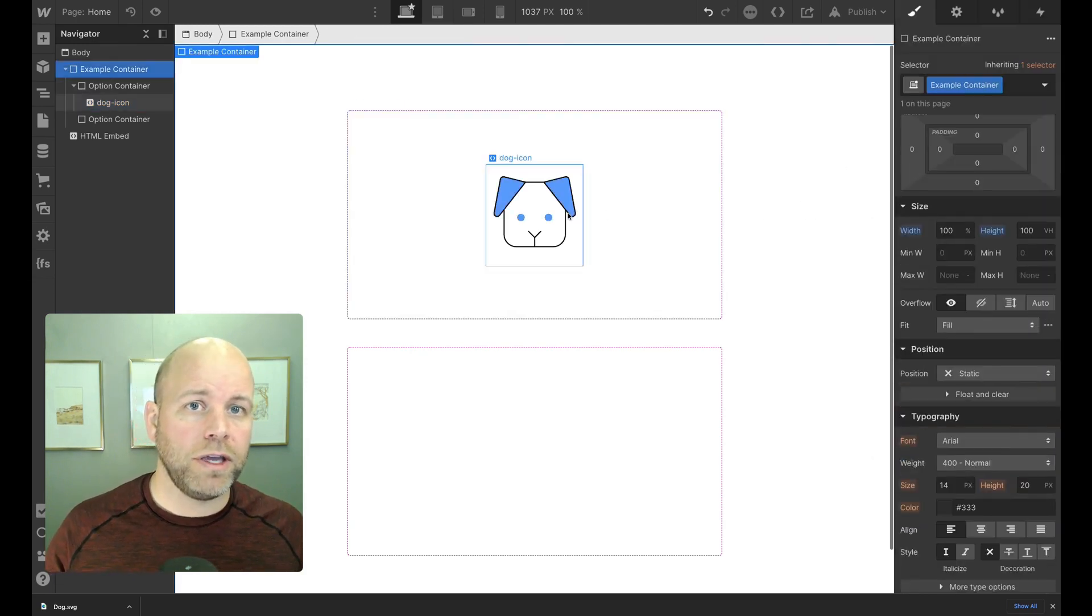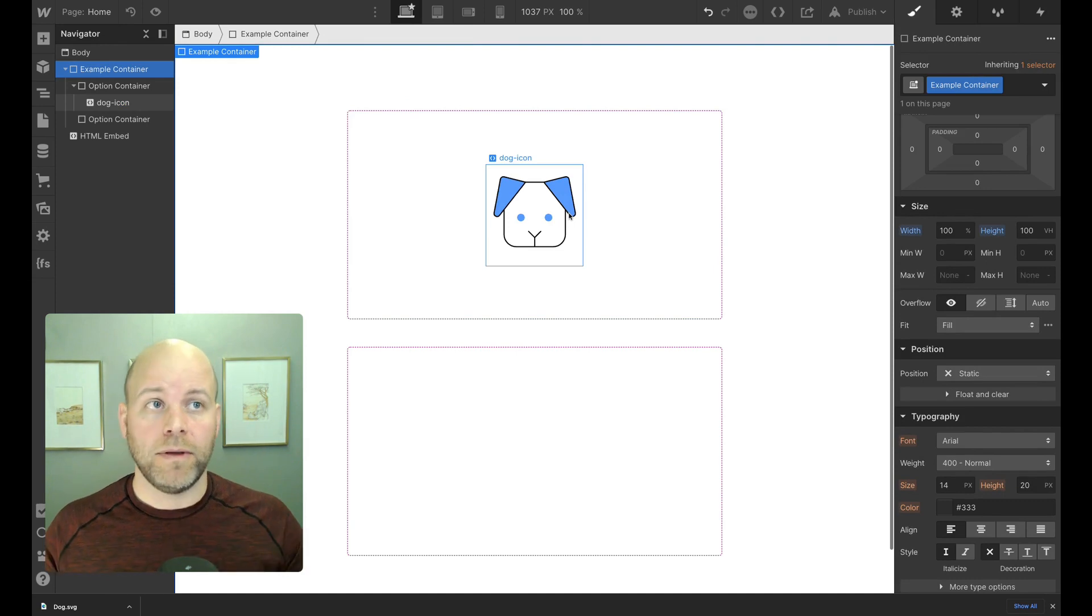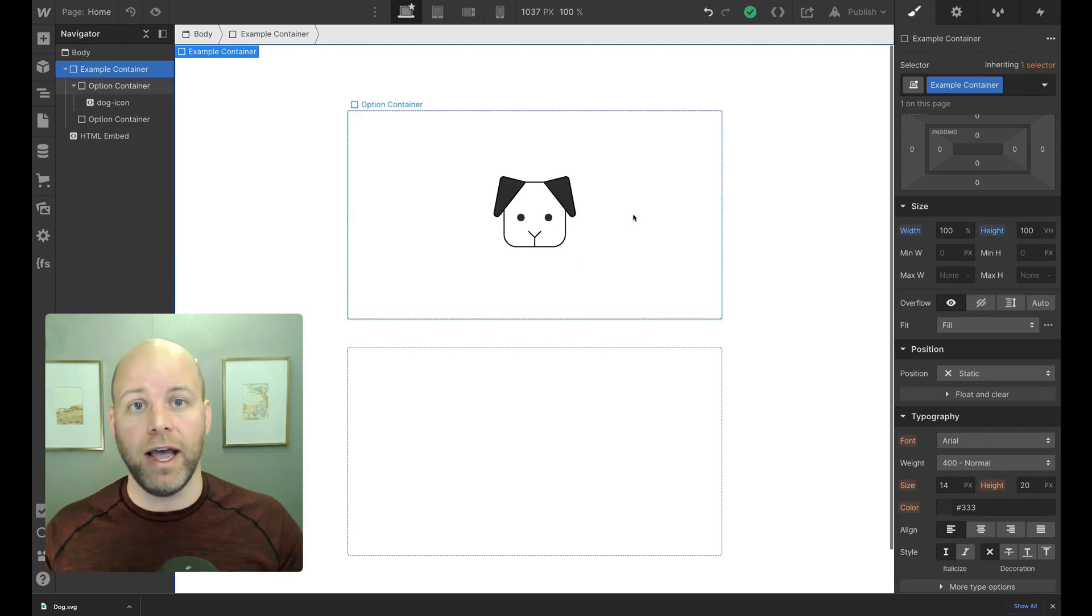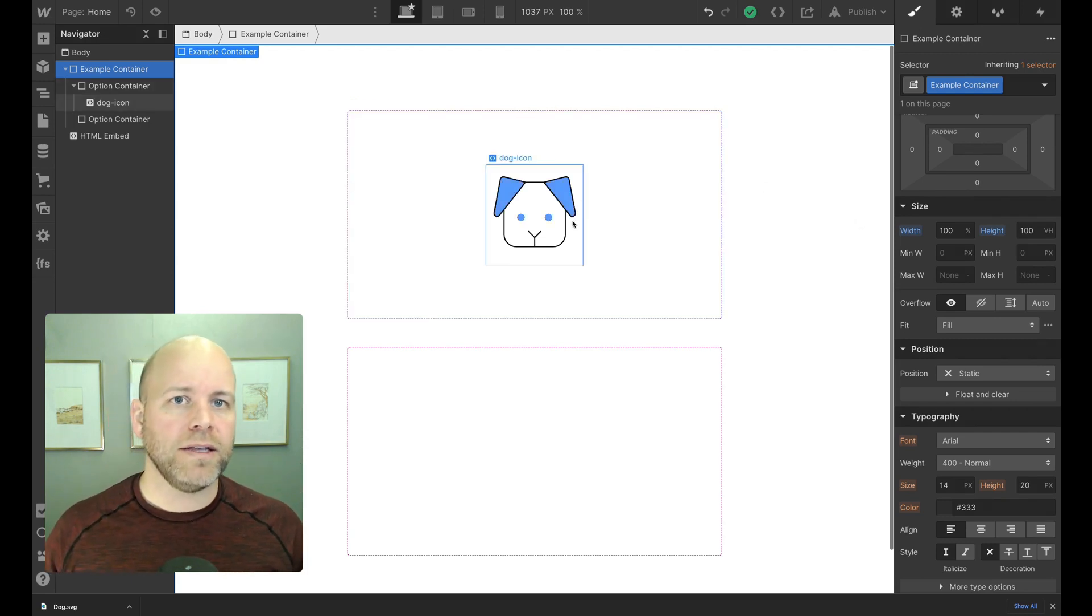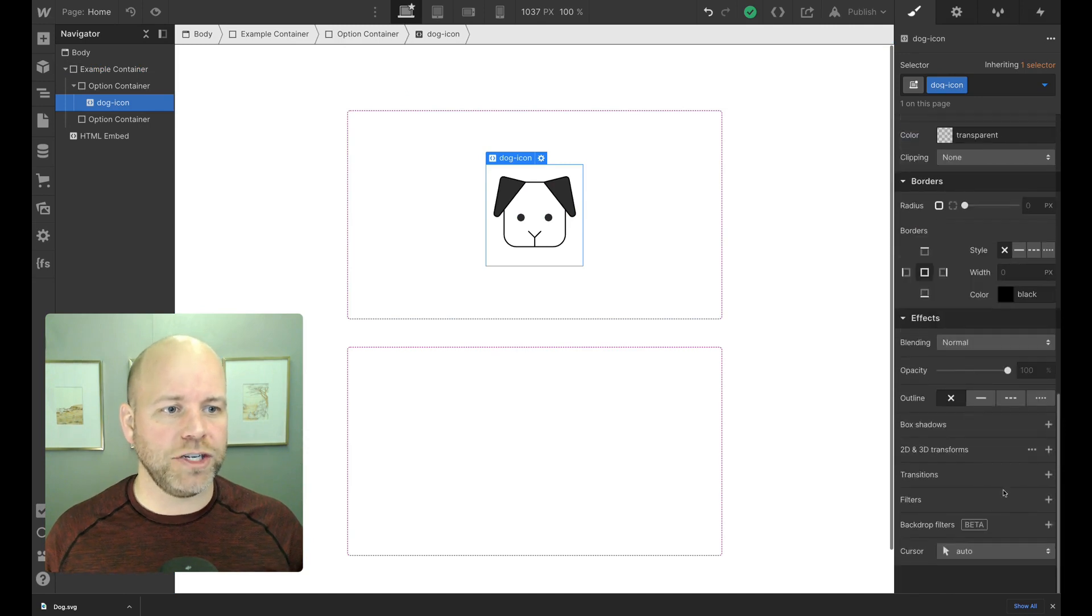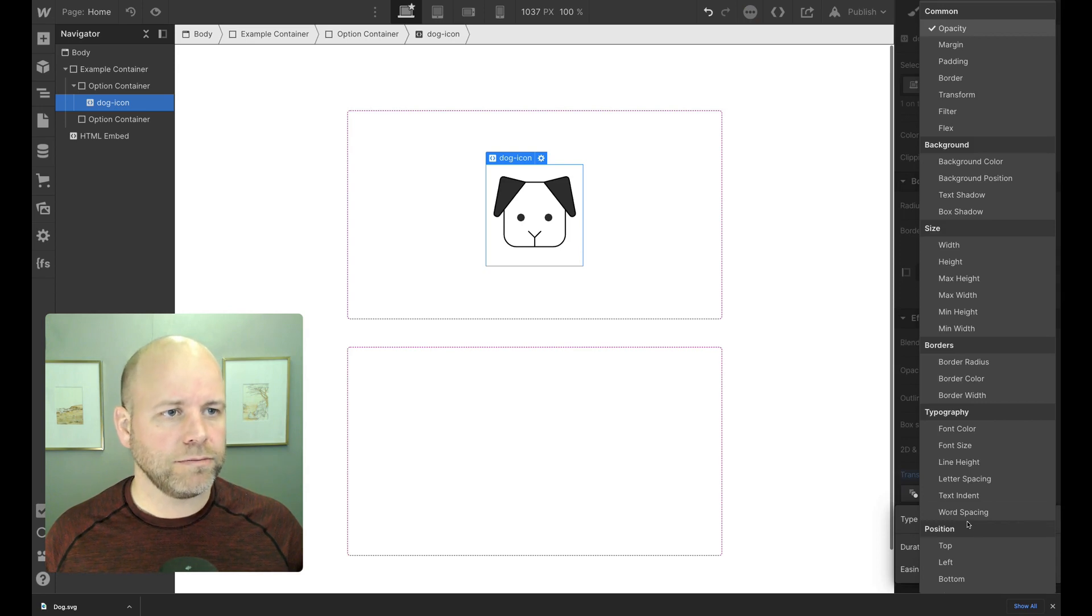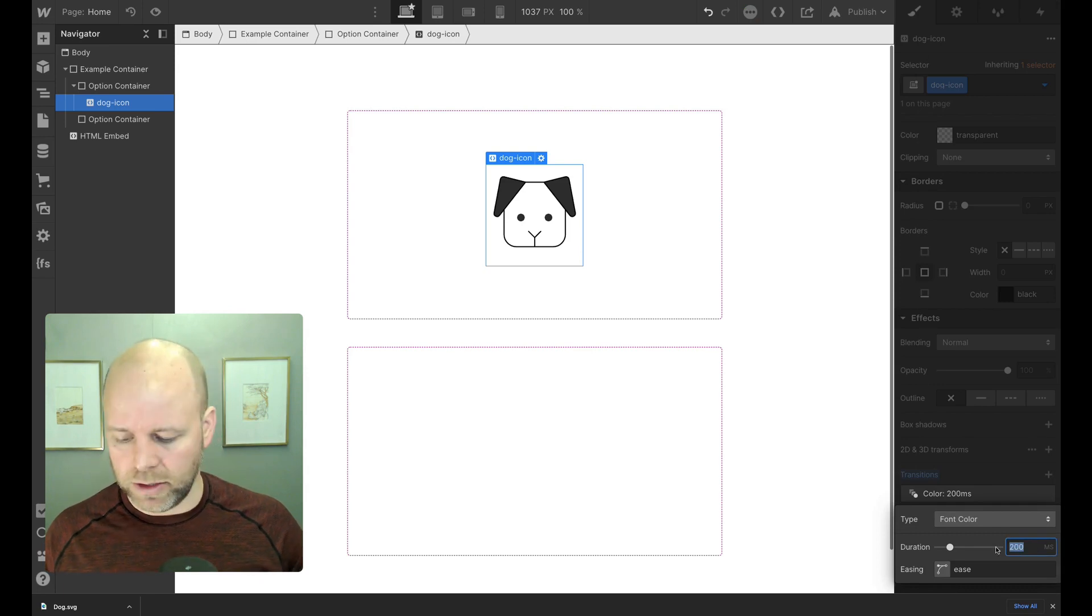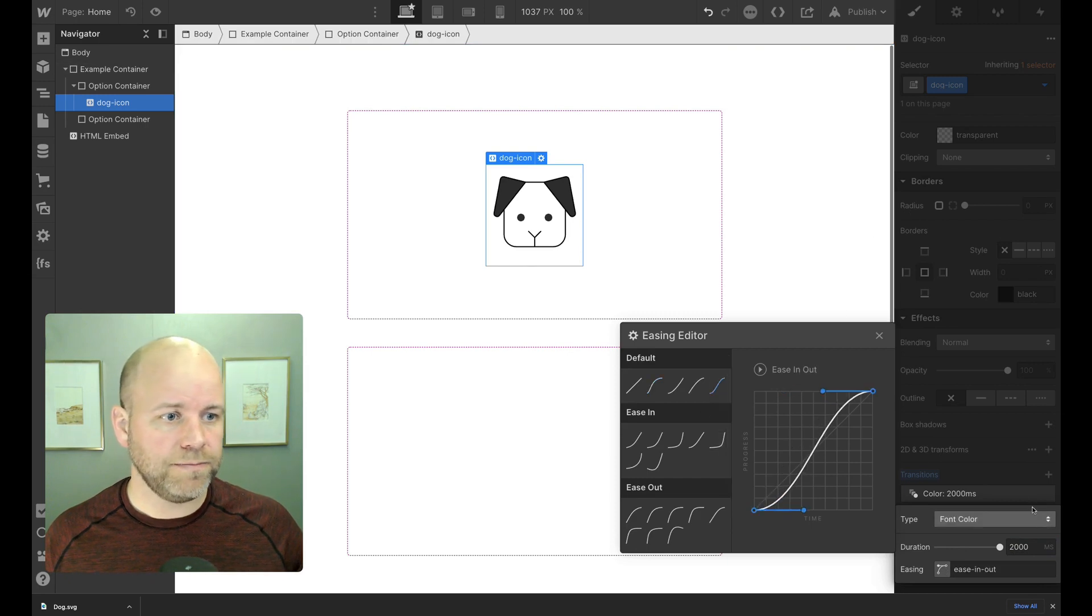Now, when I hover, I've got a different color because this image is being built on the fly using the current color. What's really nice about this SVG method is I can put a transition onto this. So if I say text color, typography font color, I'm going to make it really long, like two seconds. And I want it to ease out.